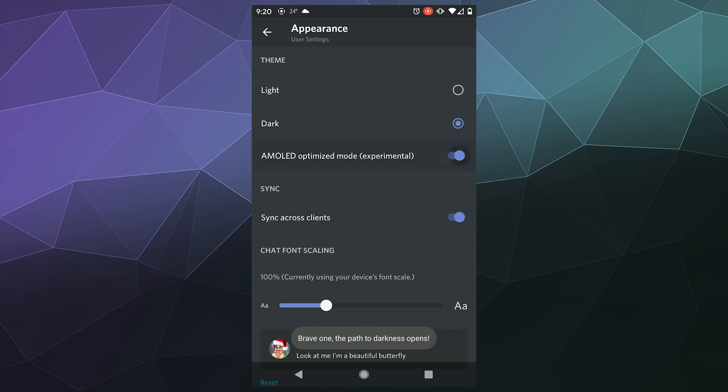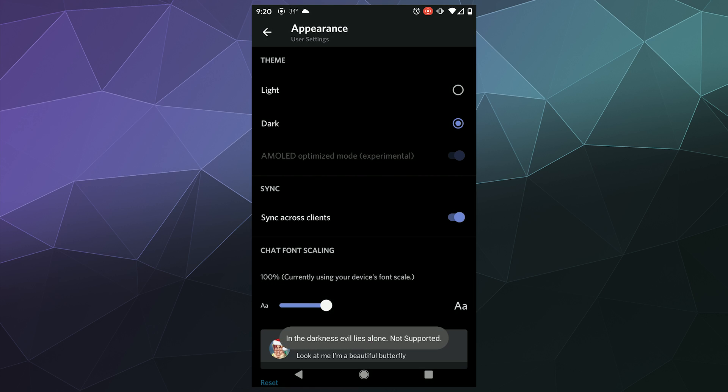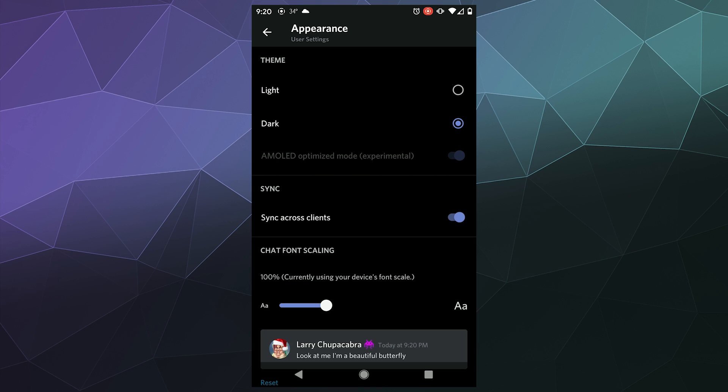And then if we activate that, it should make our screen optimized for this AMOLED screen, which mine is an AMOLED screen, and that should make everything absolutely super dark and actually proper pitch black.